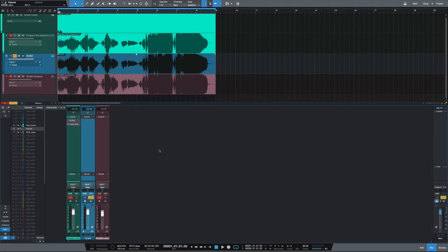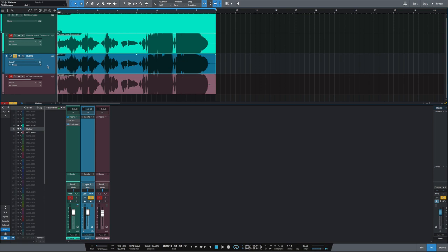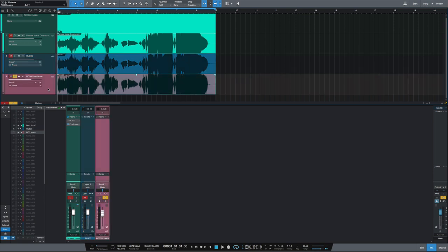Now let's listen to both of these side by side to hear the immediate difference. This blue track, the one in the middle is the RC500 plugin, and the track below it is the hardware.